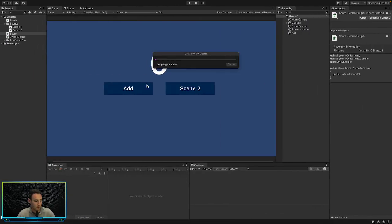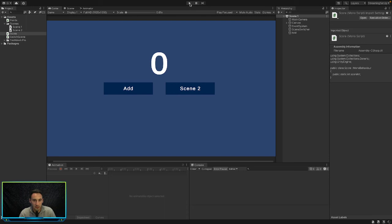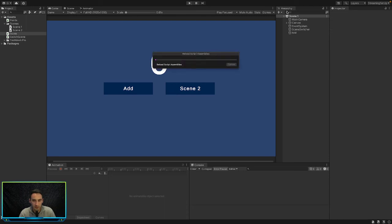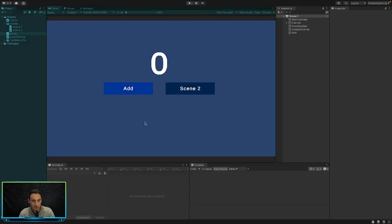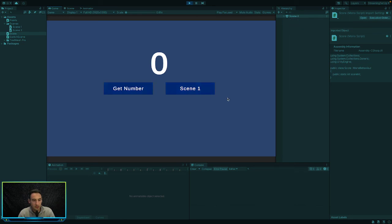So now whenever we go and play our game and we hopefully jump into our first scene. Yeah, this is first scene. So in here we'll add some value to our score here. So we'll add, what's that, 30. So now if we press scene 2 and we press get number, we have 30 here.